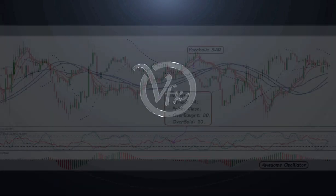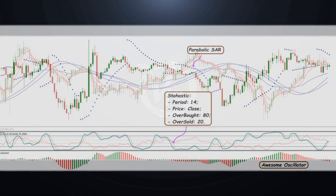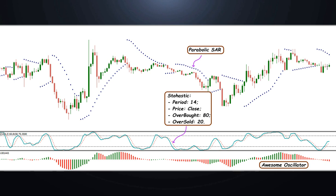The strategy SHOT uses three technical indicators. First, Parabolic SAR determines the direction of the short- and medium-term trend. Indicator points below the price and directed up indicate an uptrend; points above price and directed downward indicate a downtrend.